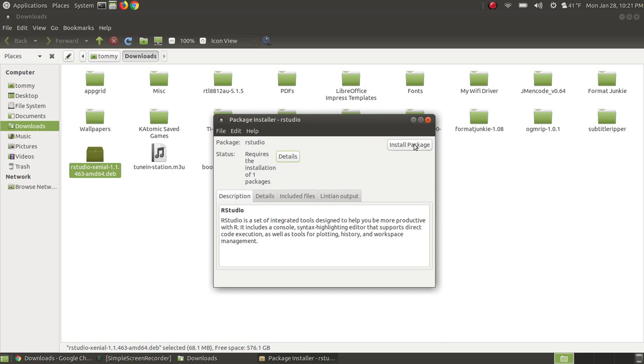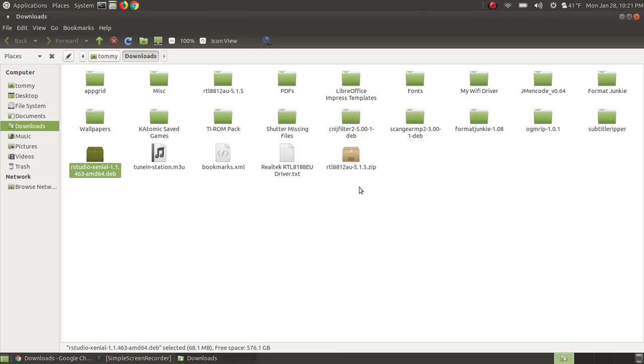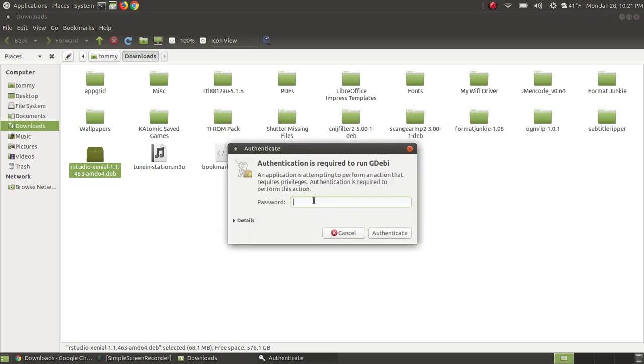So when you click the install package button, it will prompt you for your password, and then it will go and get the dependency, and then it will install the program. So I'm going to click install package, it will go through and ask you to authenticate. So you put your password, and then you hit authenticate.